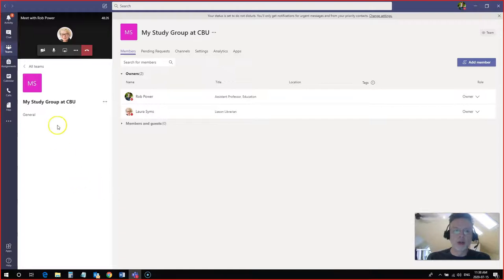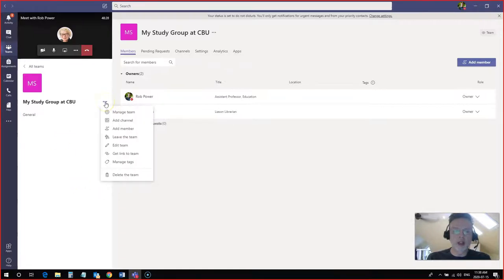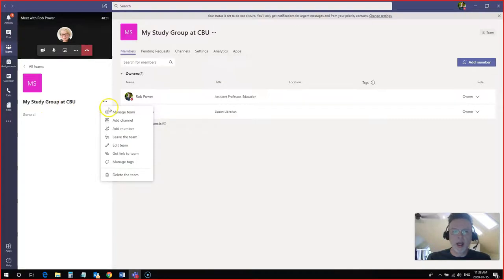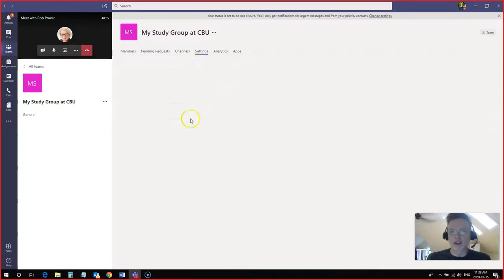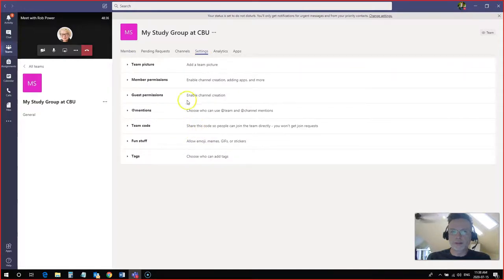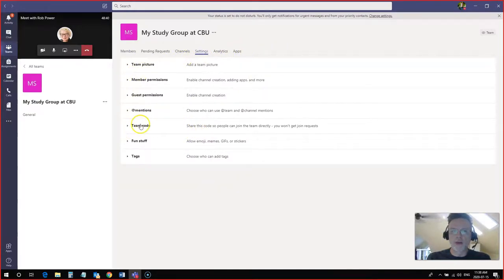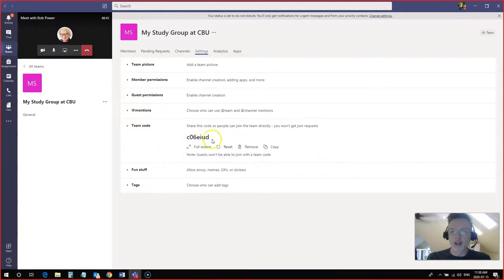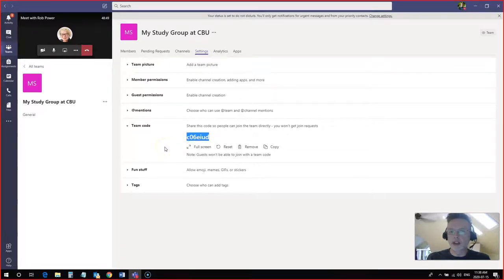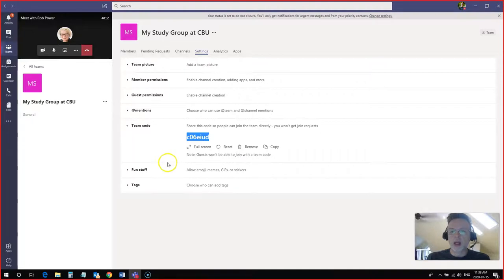To do that again I would come to these three dots next to the name of my study group, click on manage the team which will bring me to this area and click on settings. Now that I'm under settings I can look for this option for a team code. I click on generate. It's going to generate this unique code for me here now. I just need to copy paste this and share this with anybody who I want to join the team.